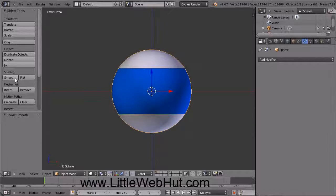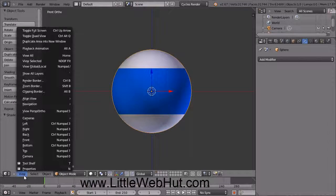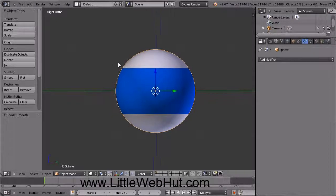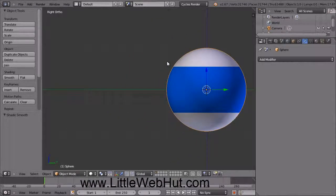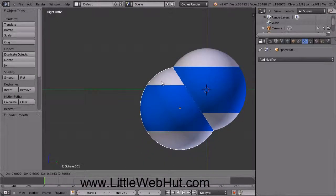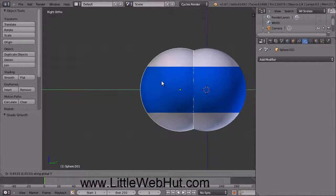Now we're going to add another sphere in front of this one. Switch to Right Side View by clicking on the View menu and select Right. This is the front of the sphere over here. Now pan the view to the right. To duplicate this sphere, right-click on it to make sure it's selected, then press Shift-D to duplicate it. Now if you move your mouse, the duplicate sphere moves with it.